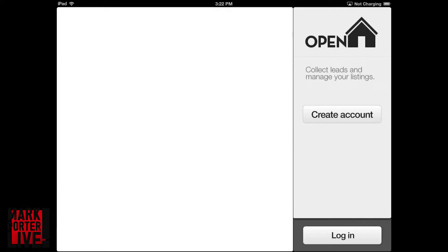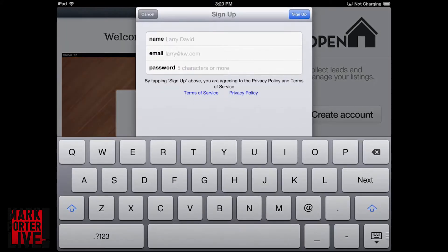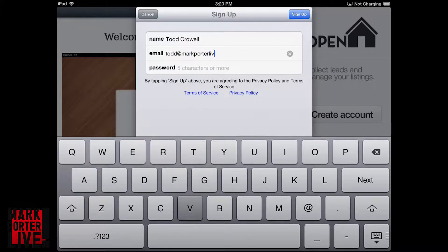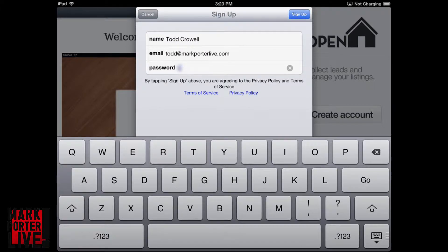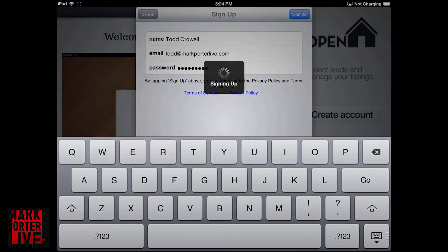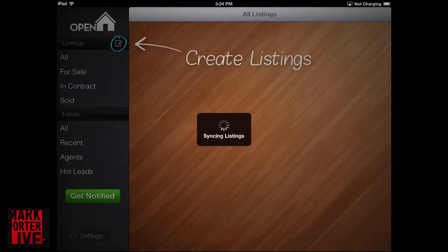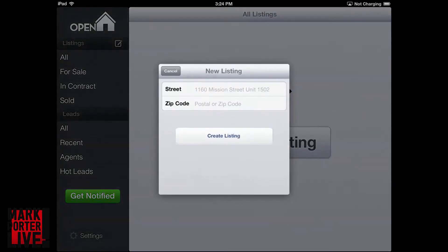Basically the way it works is that after you purchase the program you make an account on their website, and this is going to keep all of your information, all your listing information, notes, and also it's going to be able to generate some mass emails later on. So after you create your account you sign in and then you create your listings.